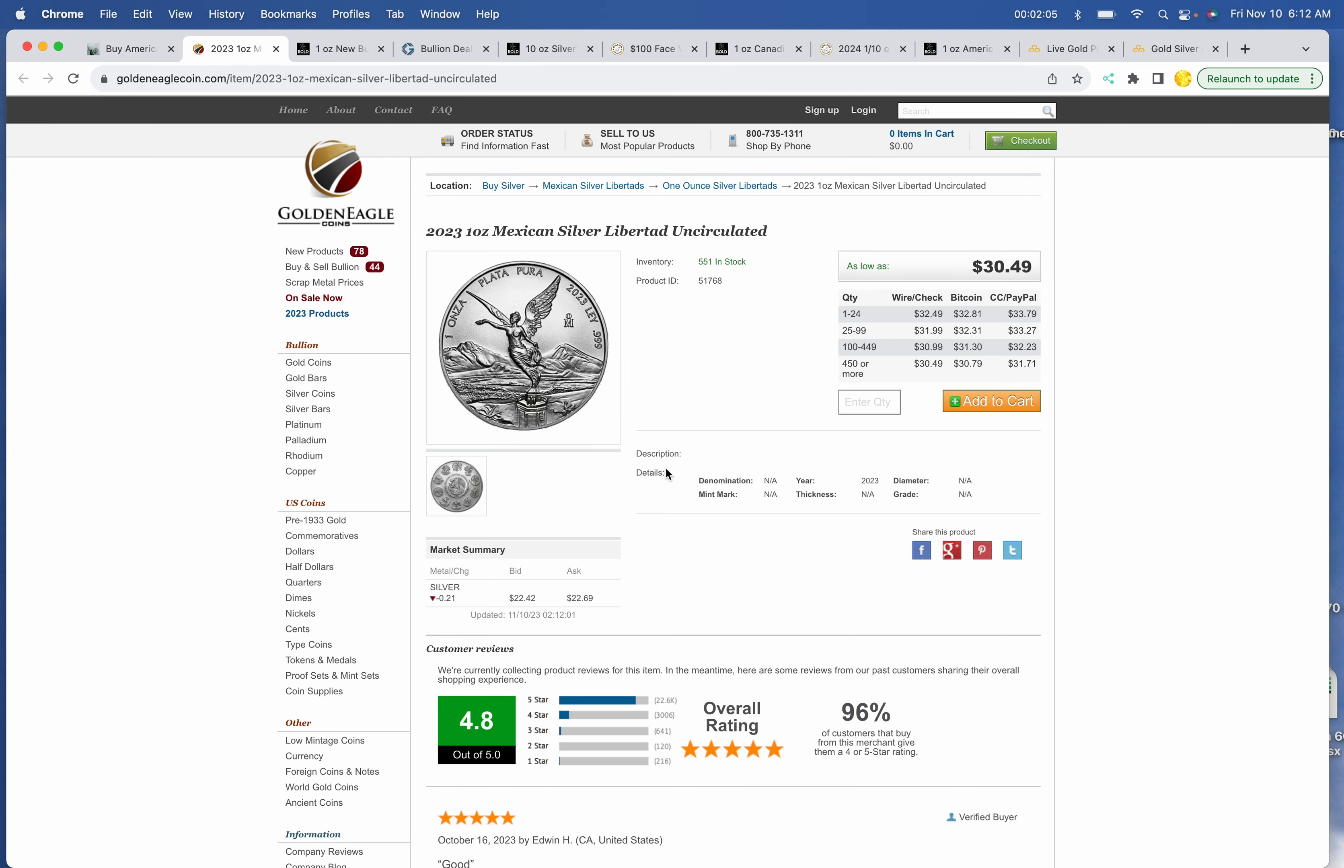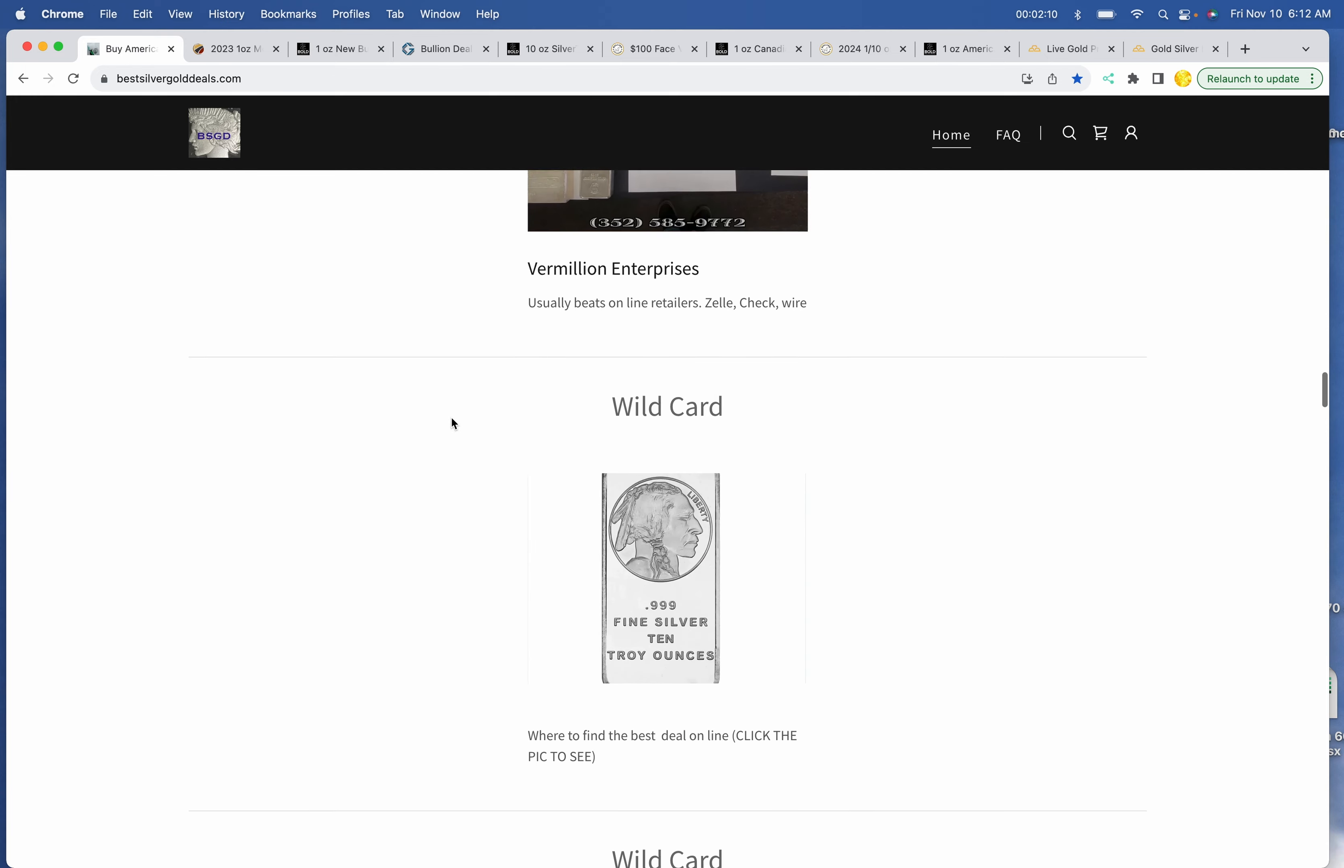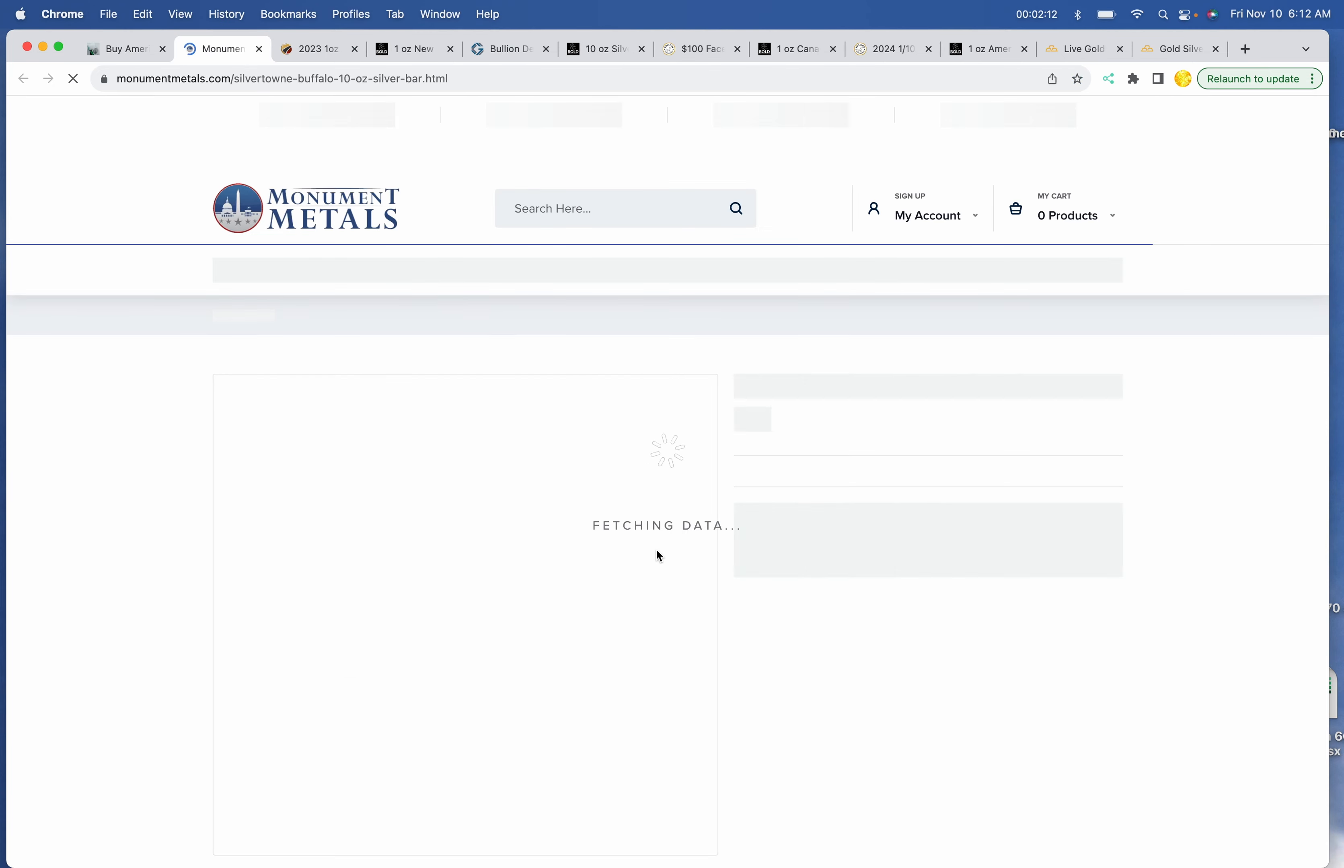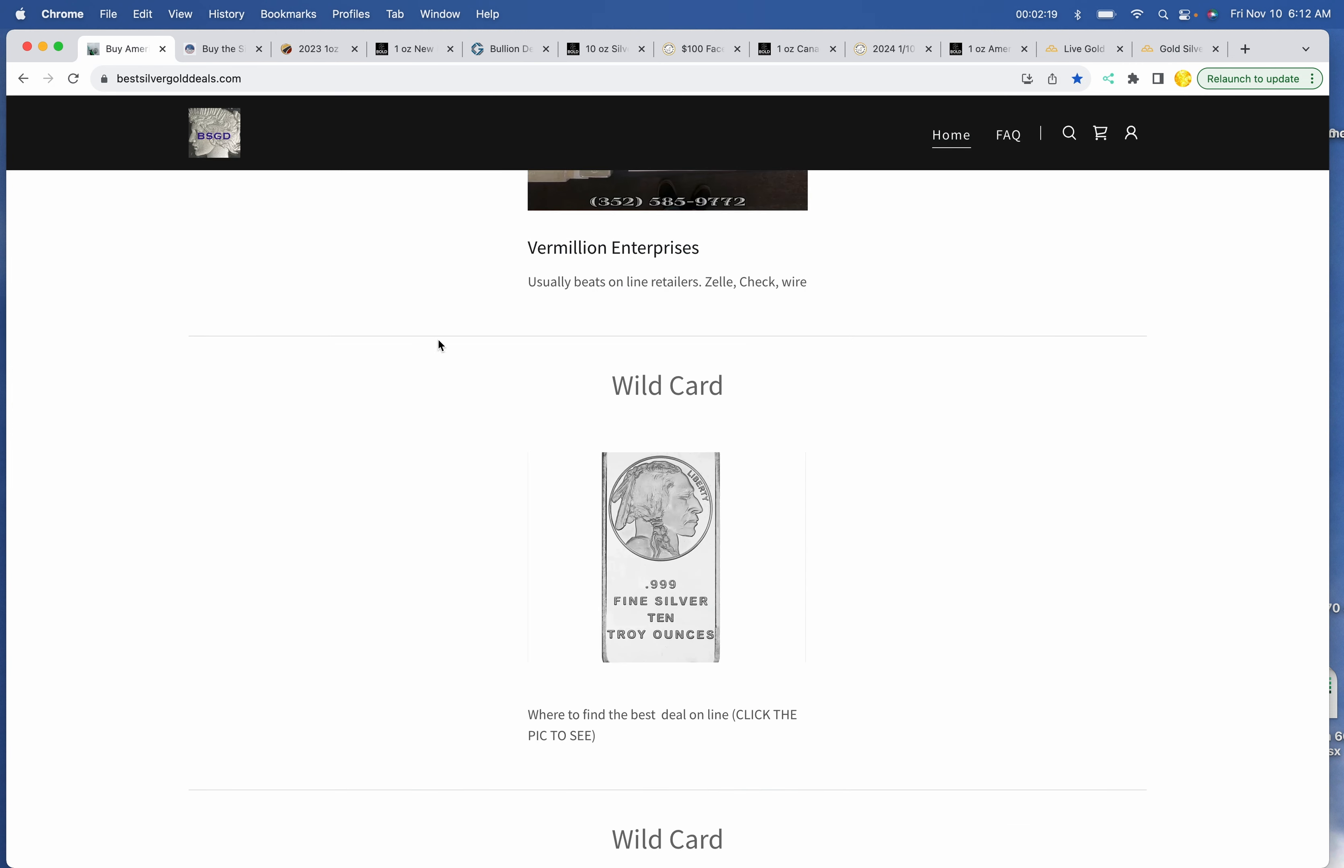Honeypot continues to be the Libertad at $32.49 this morning. Wildcard, we have got Silvertown Buffalo at $245.22 at Monument Metals.